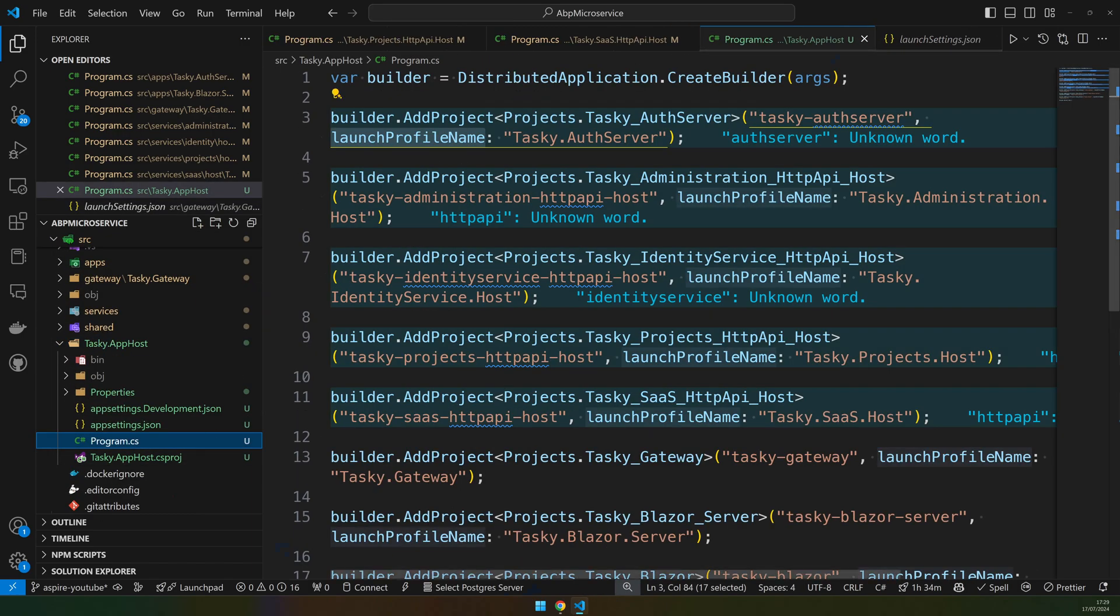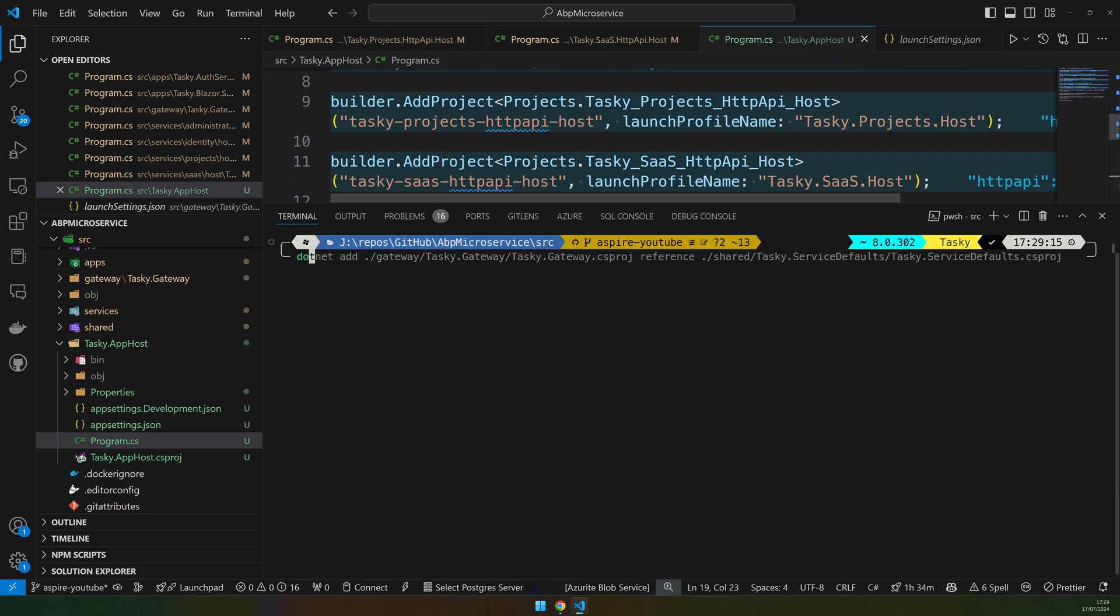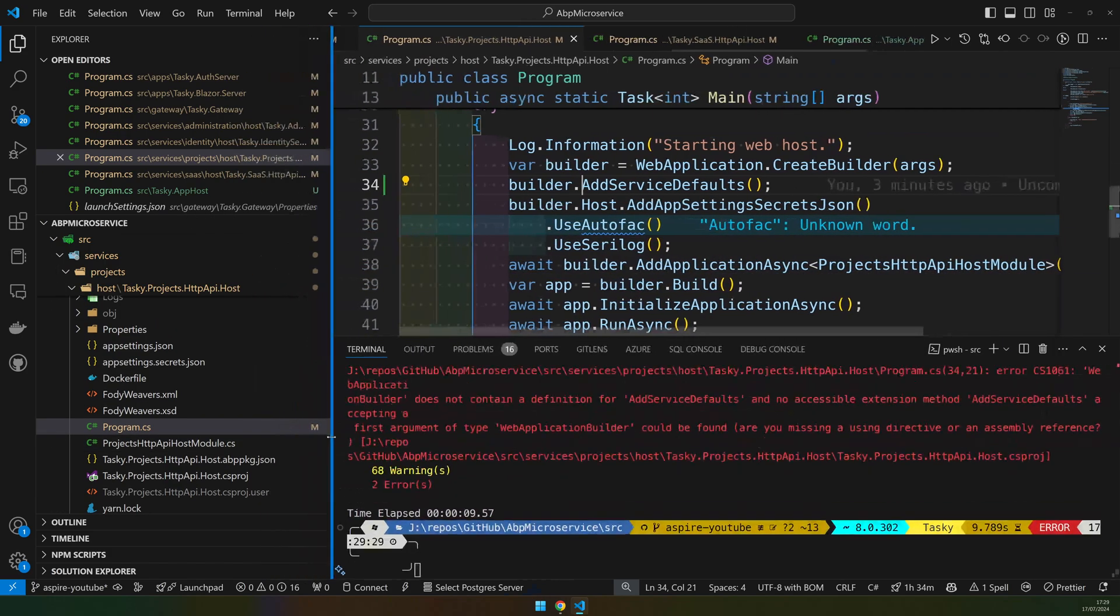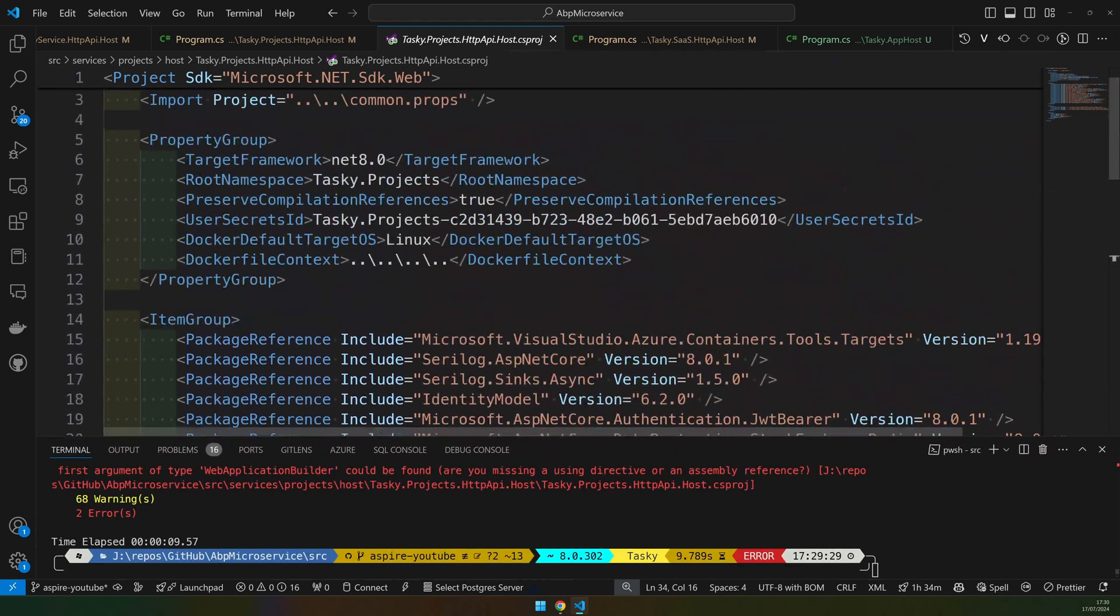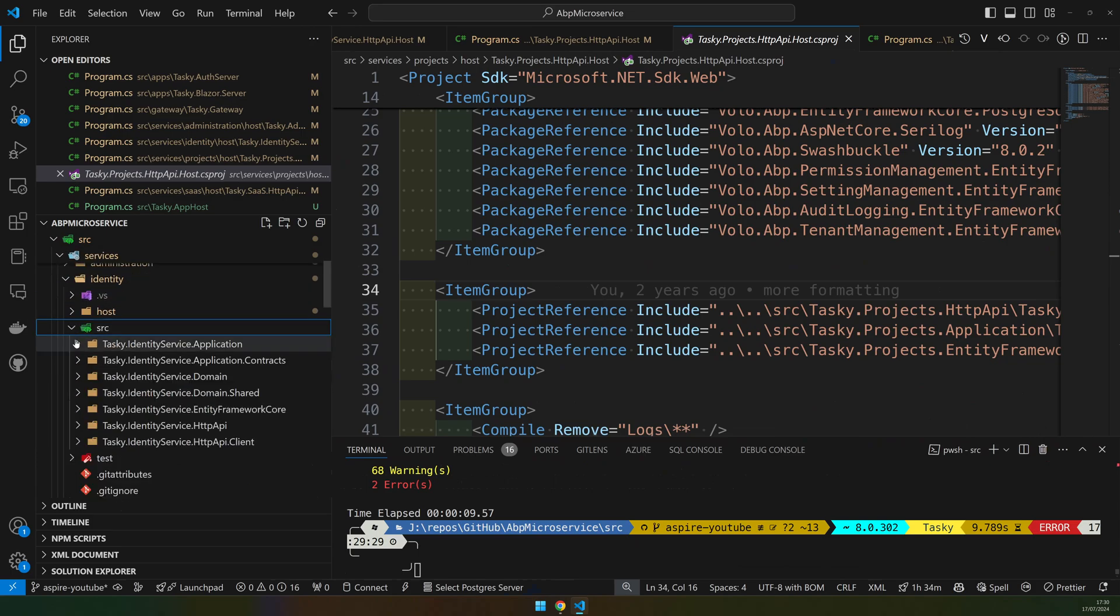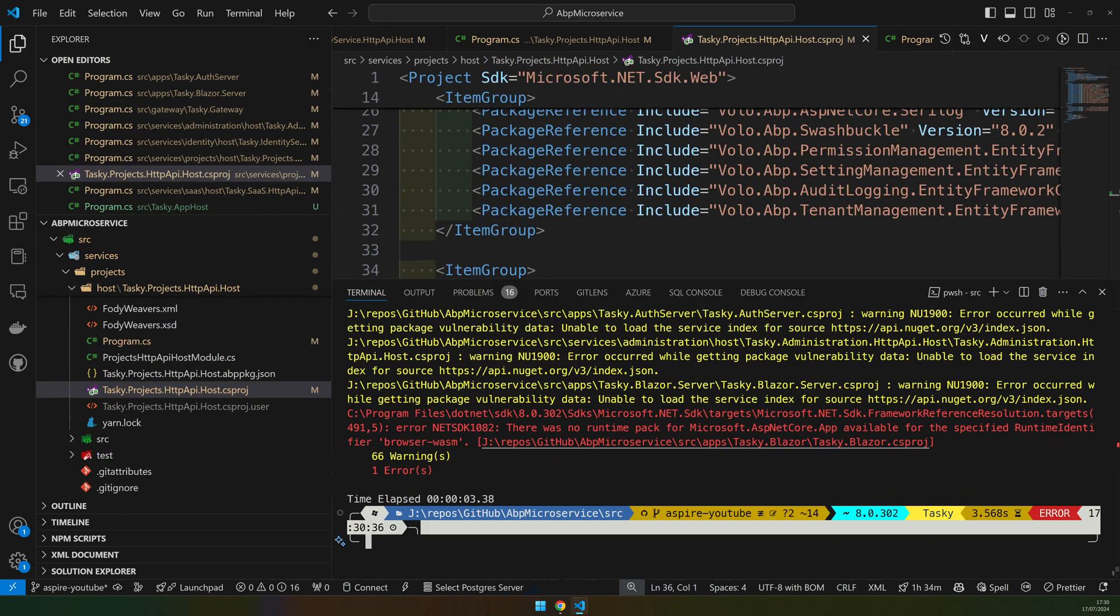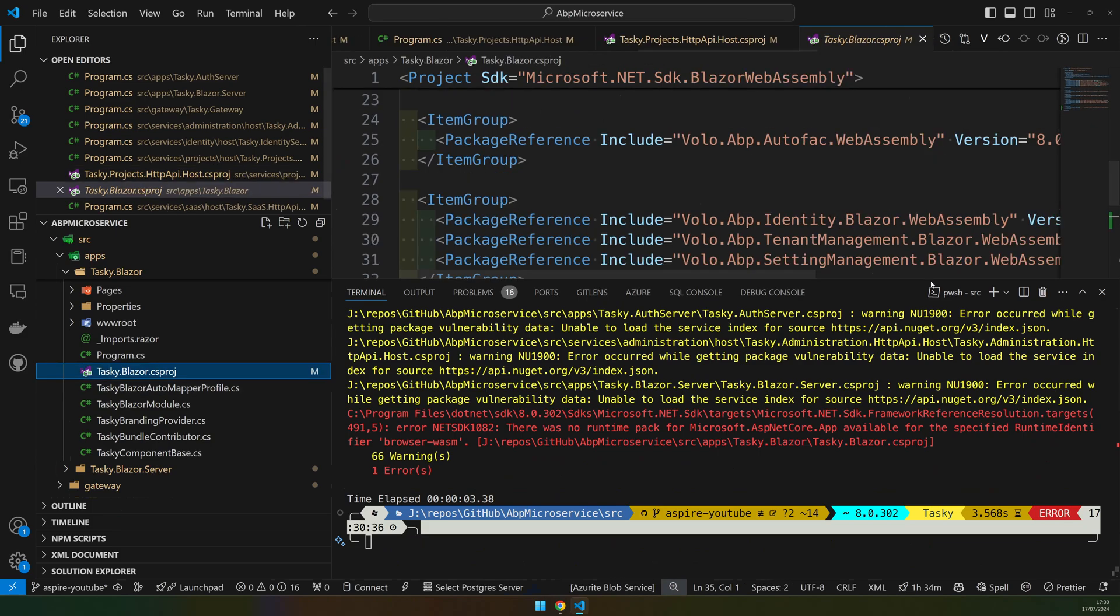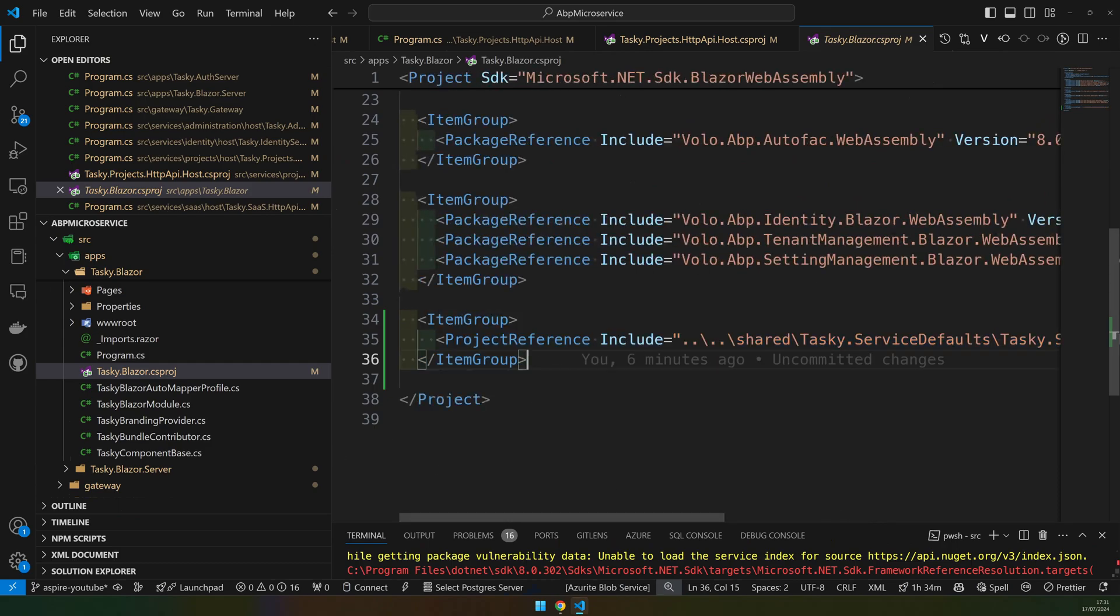Now once we have everything set up, let's build the project first: dotnet build. If you have a problem in the program.cs, let's check what is the problem here. I see the problem is that there is no reference to host.shared. I will take it from the other project. Yeah, so this project reference is missing.